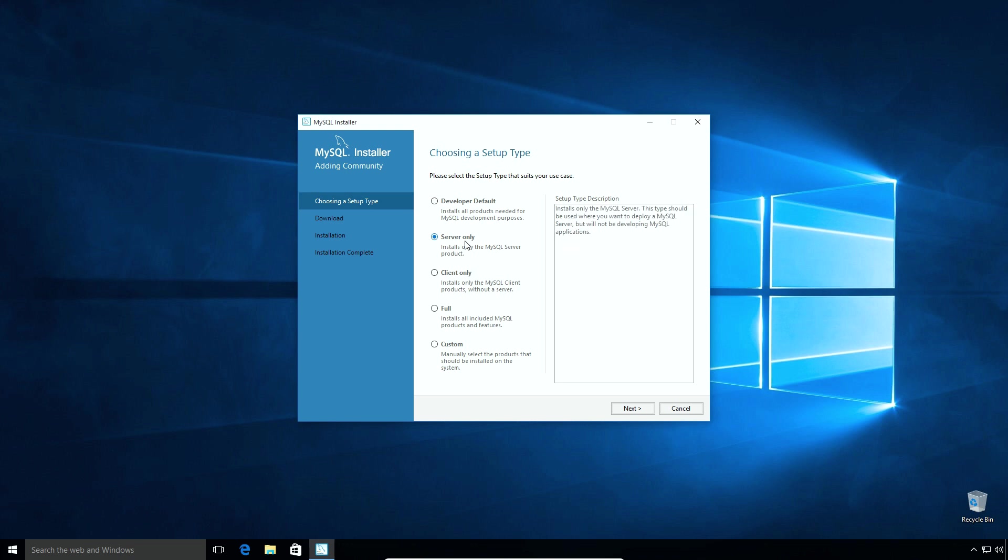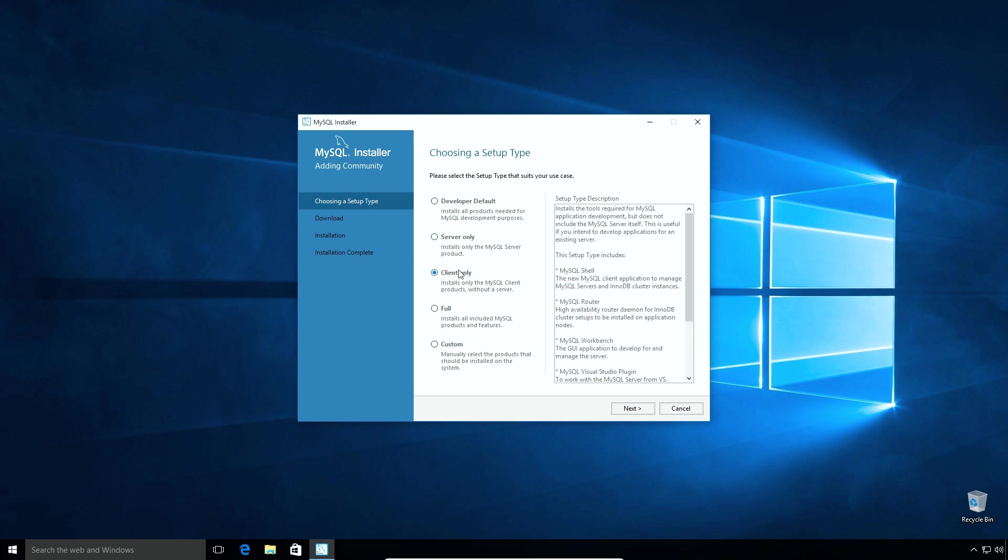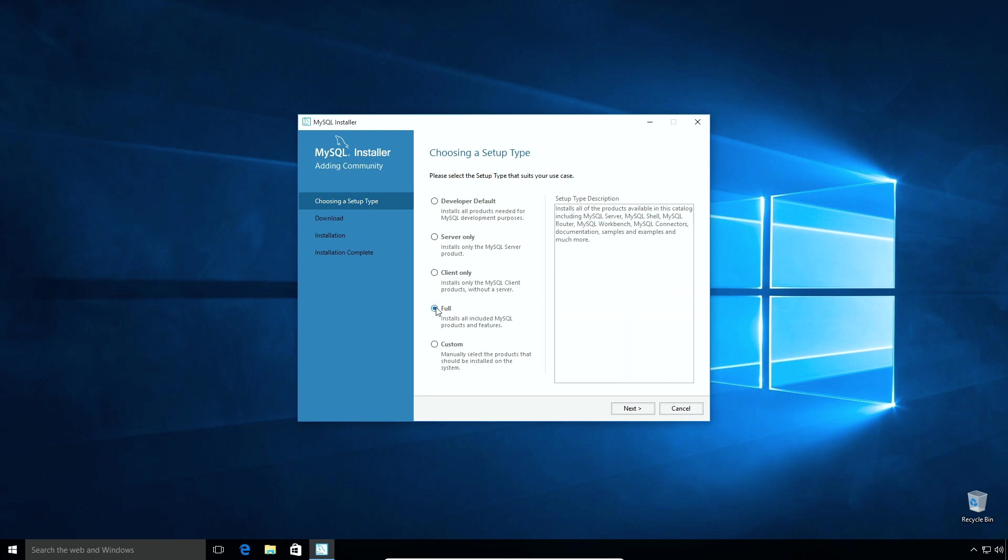The server only option will install only MySQL server while client only option will install MySQL client products used to connect to MySQL server. The products like MySQL shell, MySQL router, MySQL workbench and so on. The full install type will install all the products and features available with this installer. We will select custom type of setup so that we can customize the products and path for MySQL. Click Next.